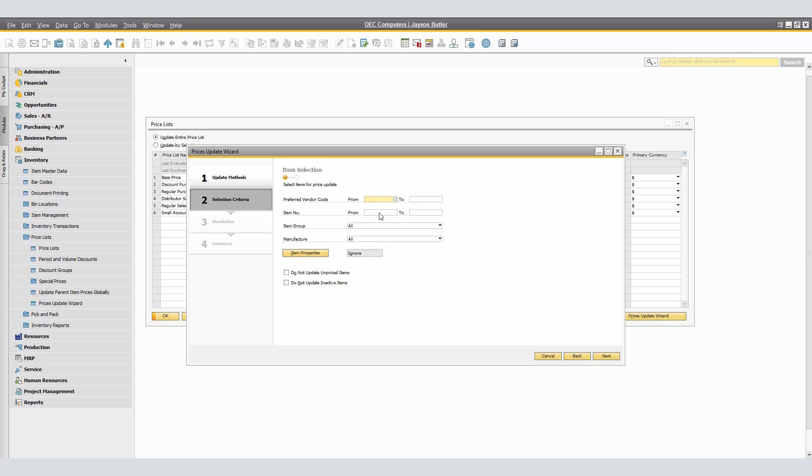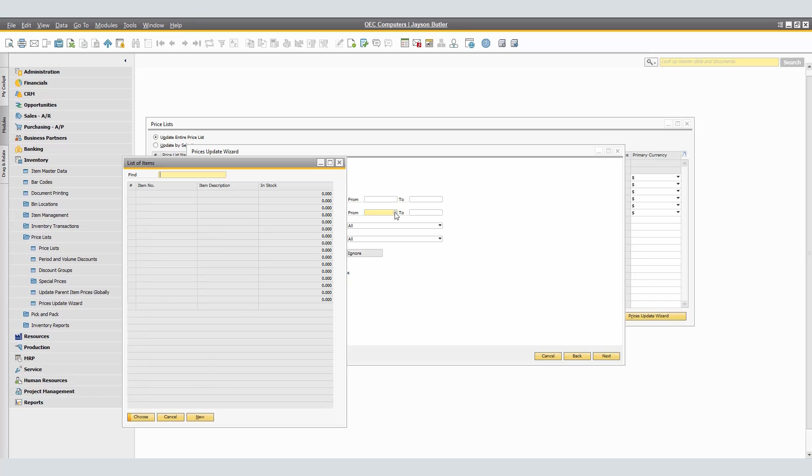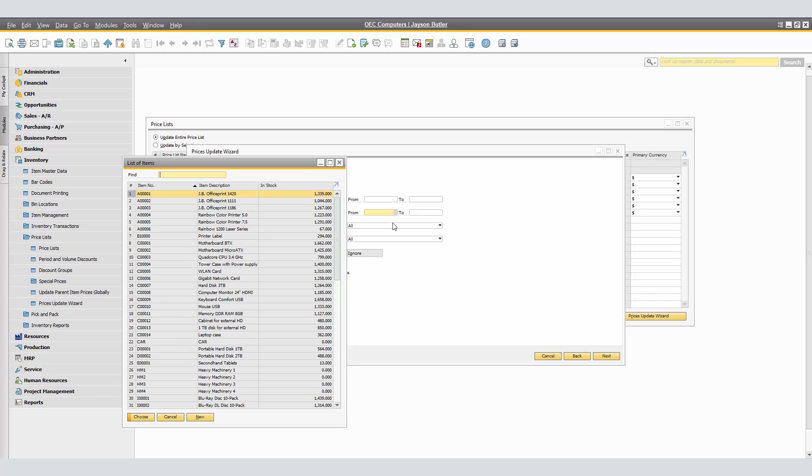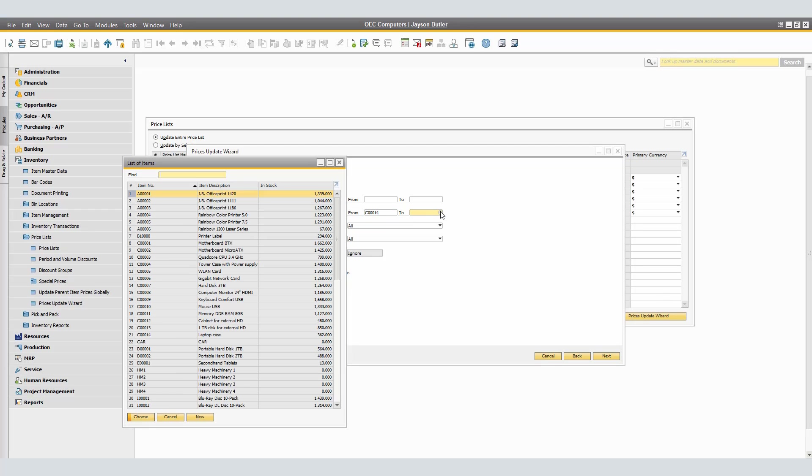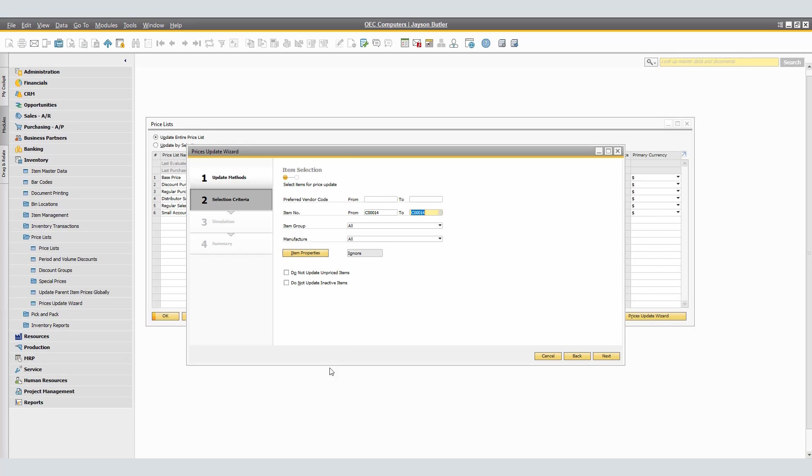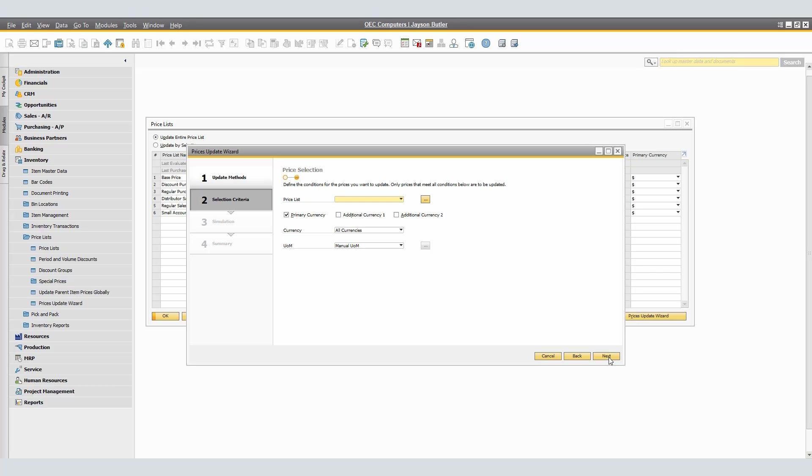For our example, we're going to include only one item code, the laptop case. For that, we're going to include the From and the To being the same item code. You could include a range of items that you would want to do the updates for by selecting the original From to the last item on your range. We will click Next.